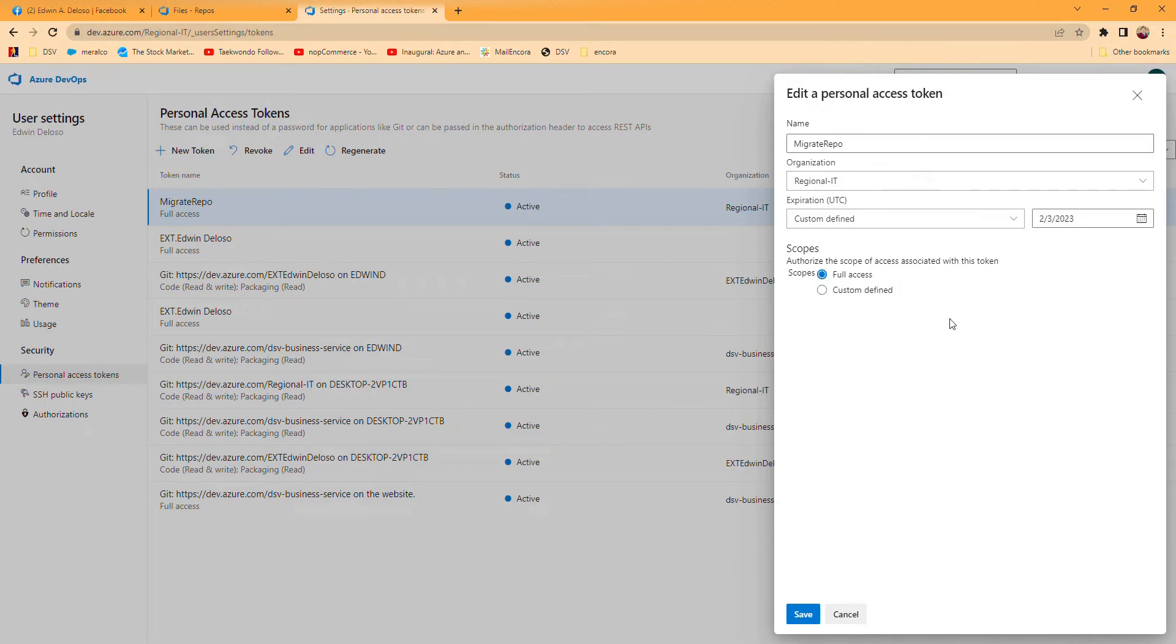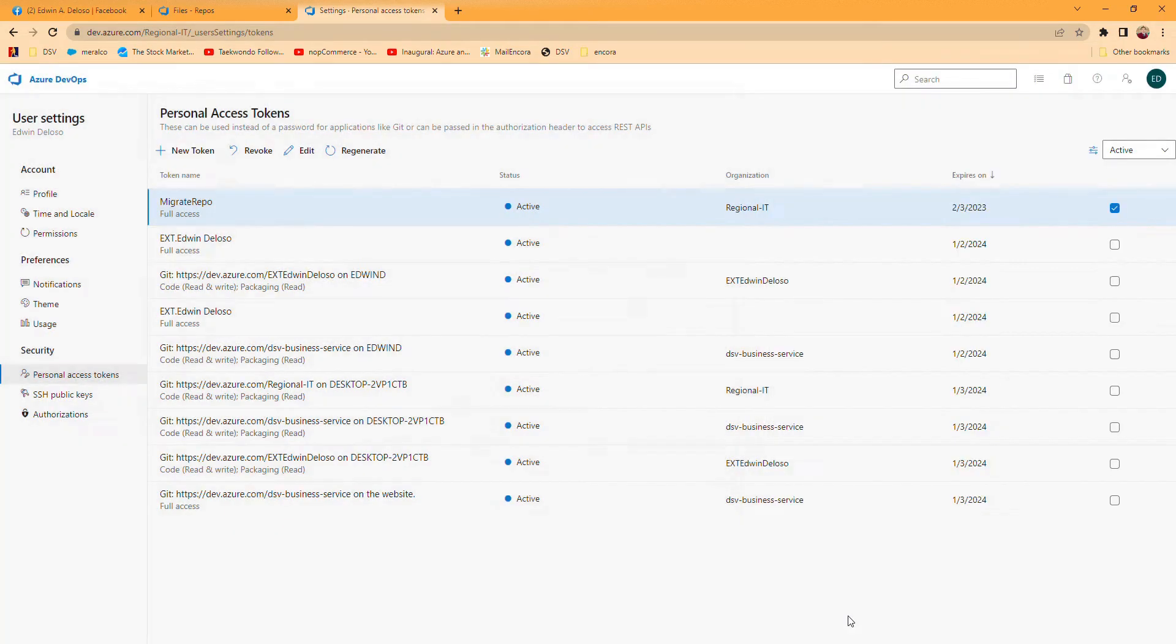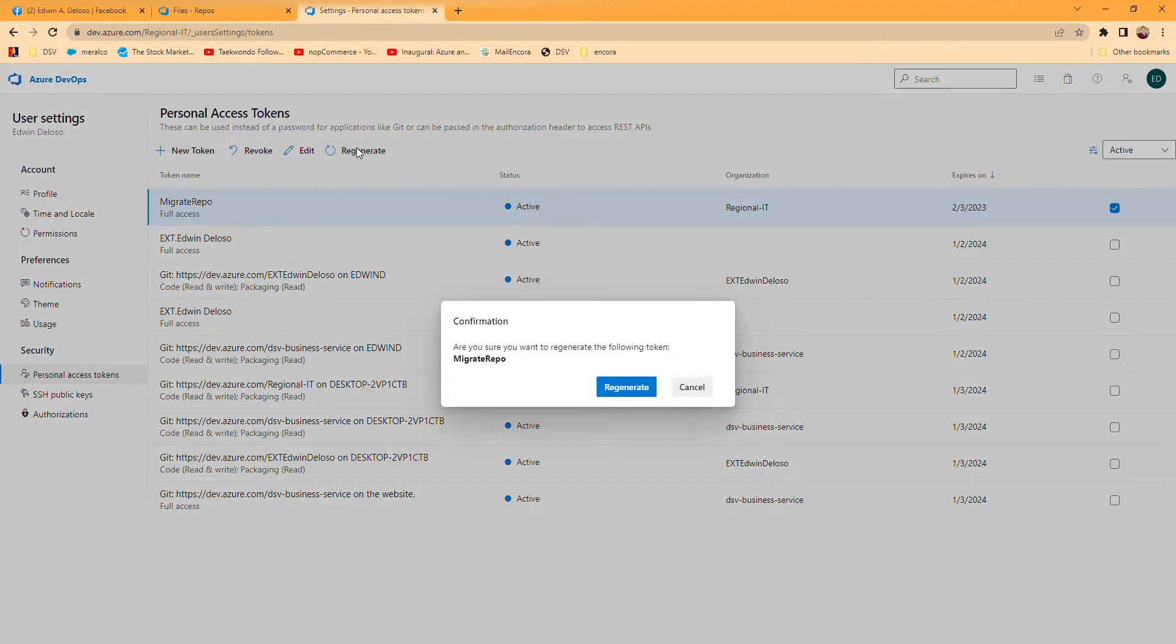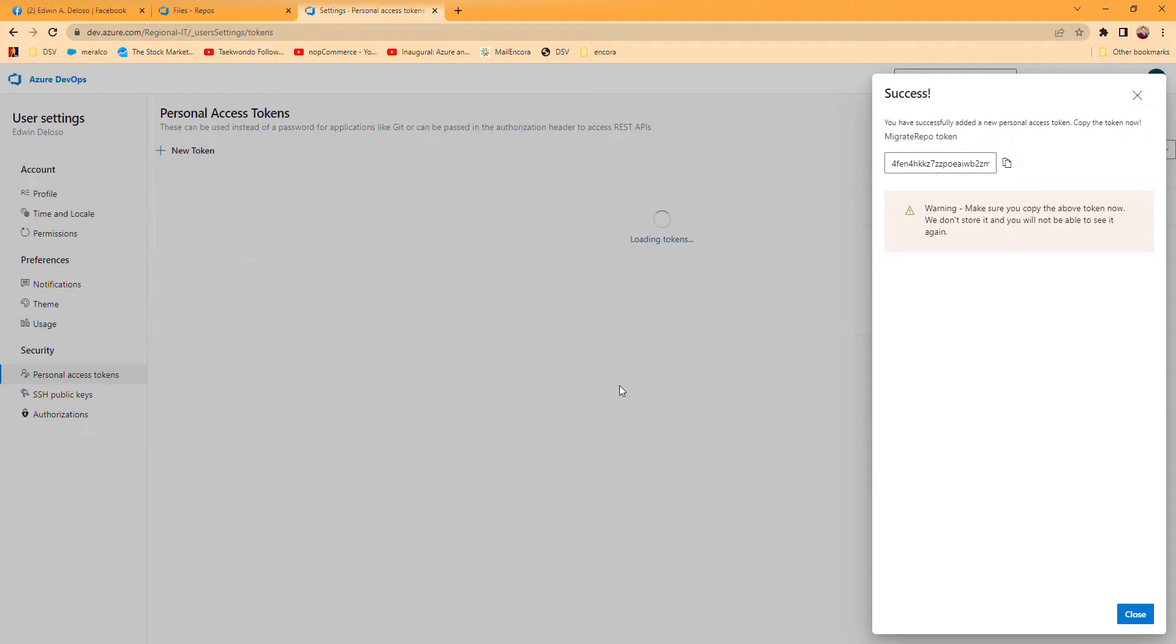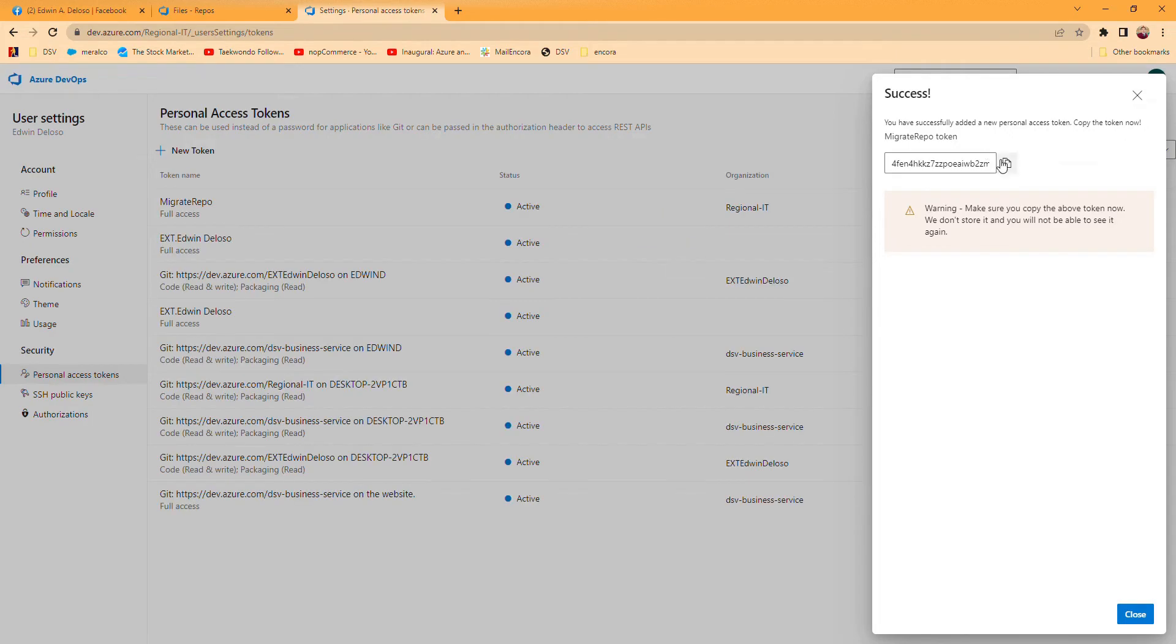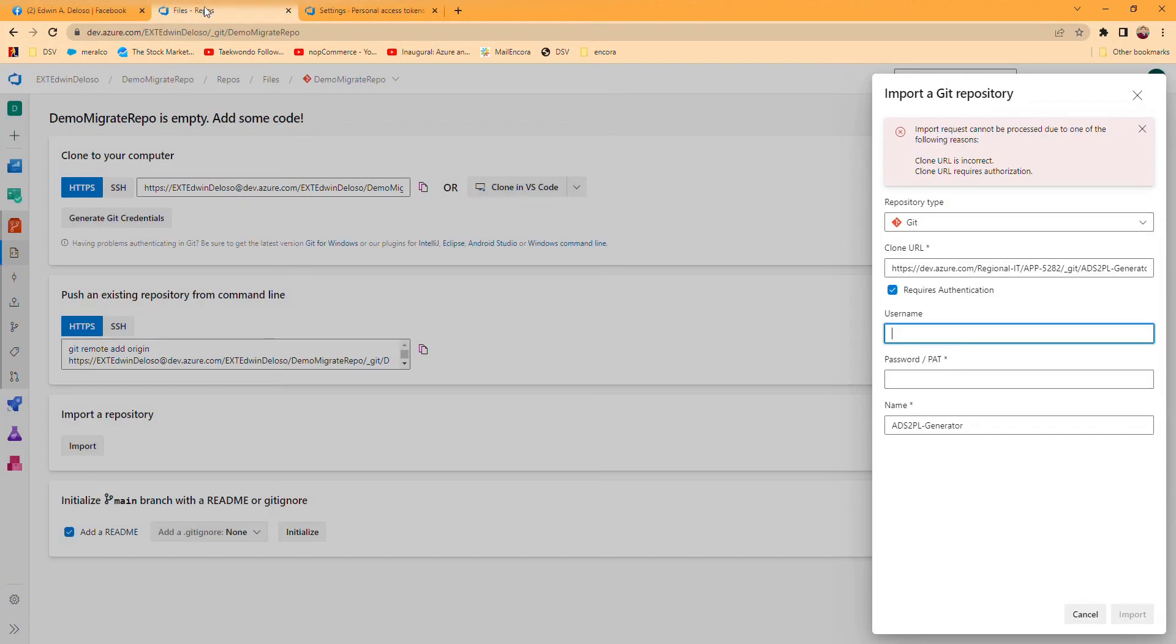I already created this, so for example you can edit access and define it. If you're gonna get the token, you have to do this. For now we're gonna regenerate it so I can show you. This is the token, you just have to copy it.